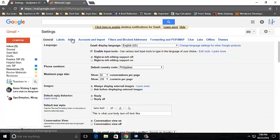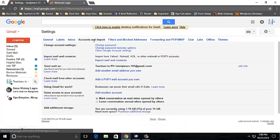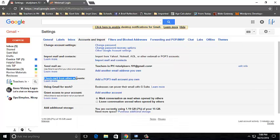You have to select the Accounts and Import tab, and then go to Check mail from other email accounts. Click on Add a POP3 mail account.